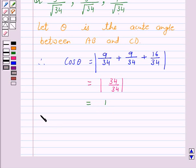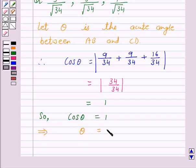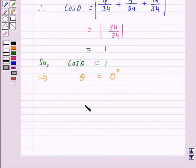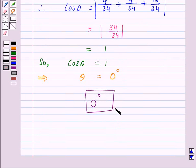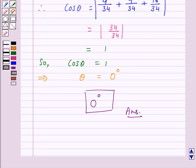This is equal to 1, so cos θ = 1, which implies θ = 0°, because cos 0° = 1. Hence the answer for the above question is θ = 0°. This means the two lines AB and CD are parallel to each other. So this completes our session. I hope the solution is clear to you. Bye and have a nice day.